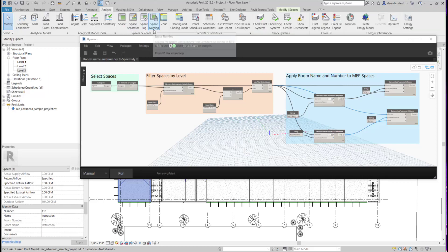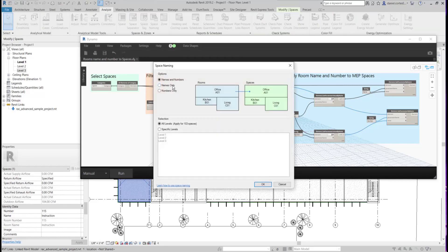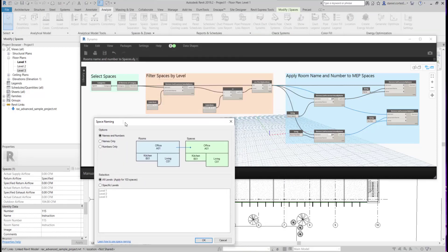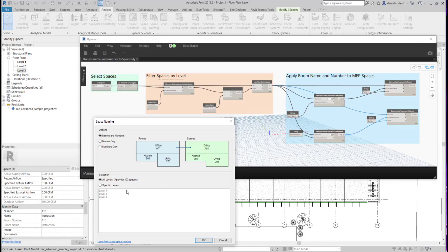Now if we go back to the add-in, it allows you to also specify only names or numbers or both, and also specific levels.